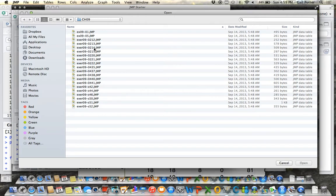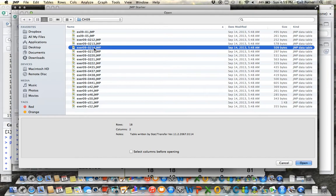I'm going to demonstrate on exercise 14 in section 9.2. So I'm going to open this data set.